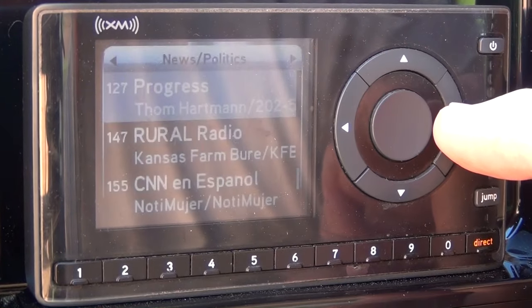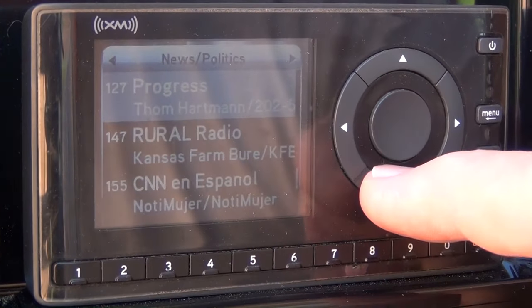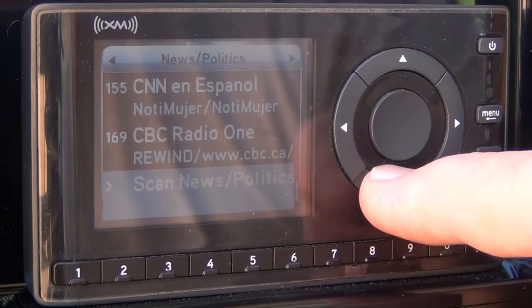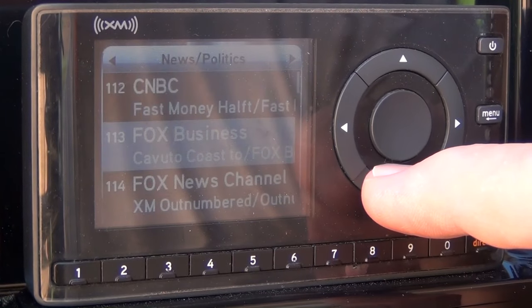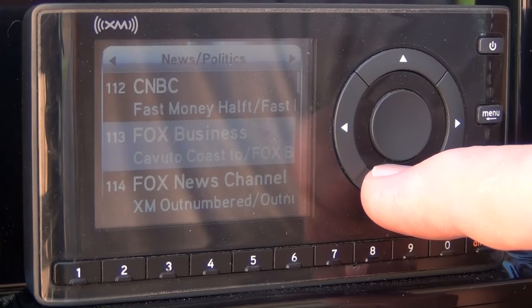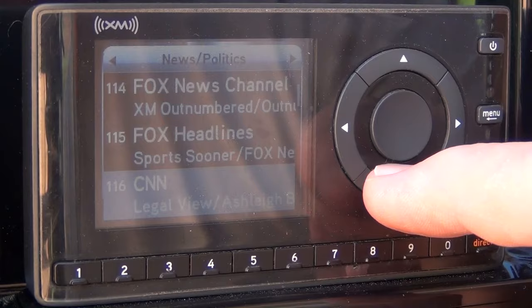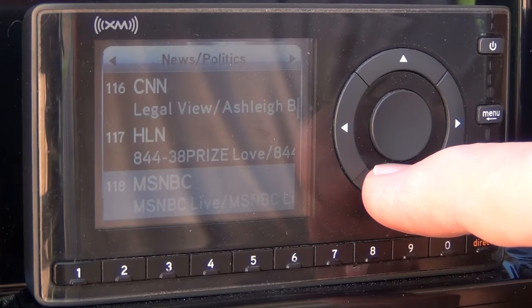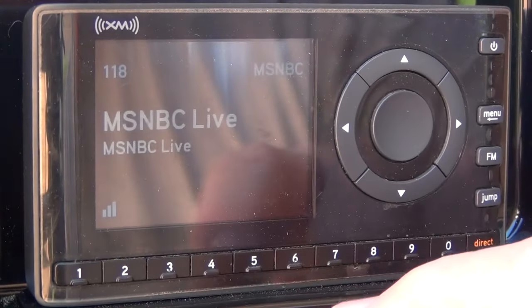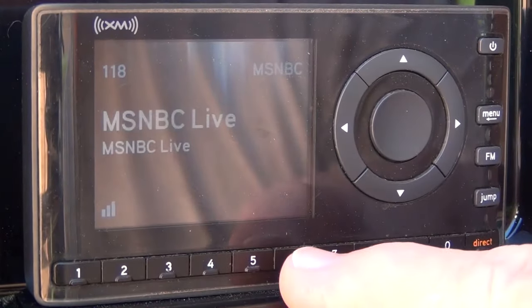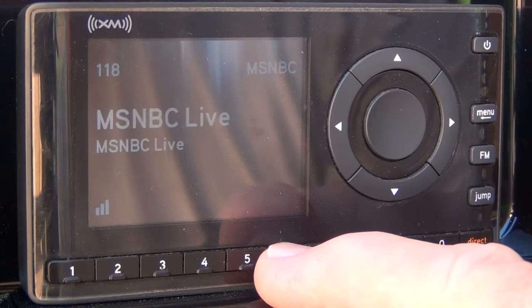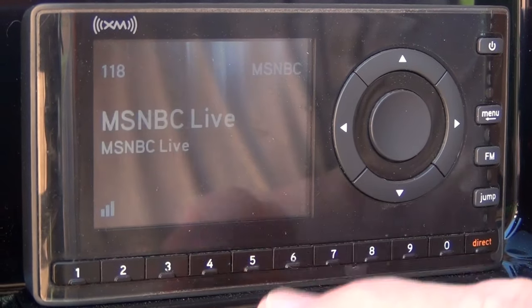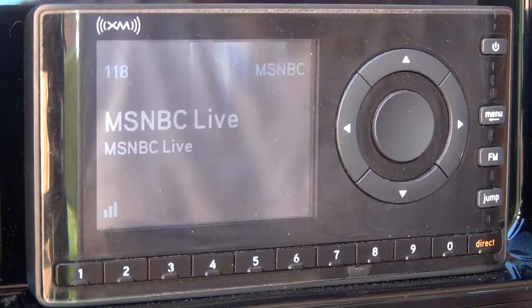Now if we want to do a preset from something in a category, this is just a different way of selecting a channel that we're going to preset. We want this channel — that's channel 118. Press and hold six and channel 118 is now in the presets.